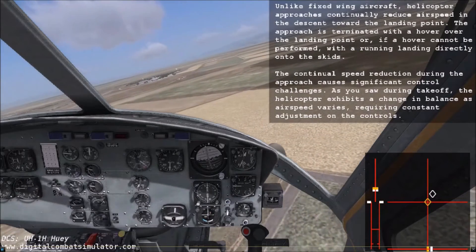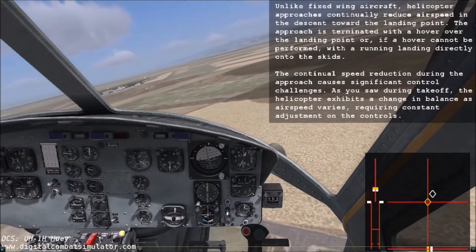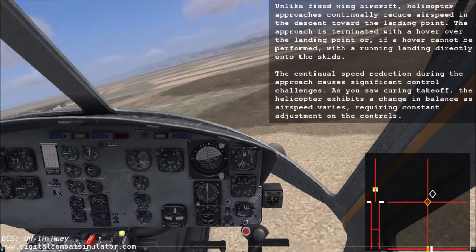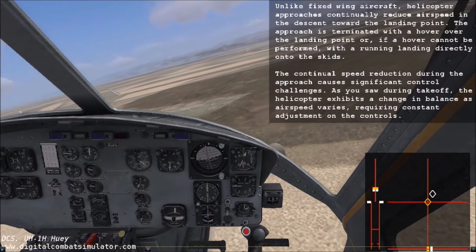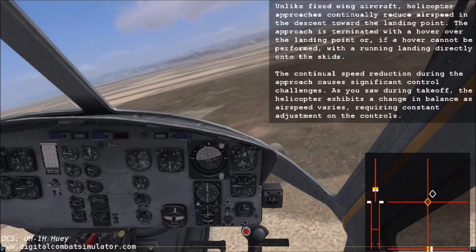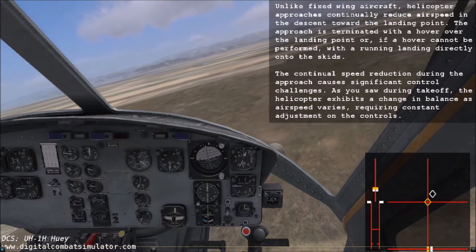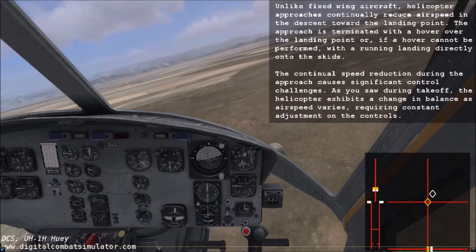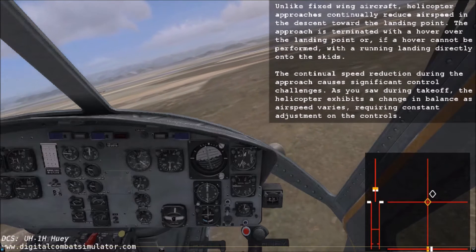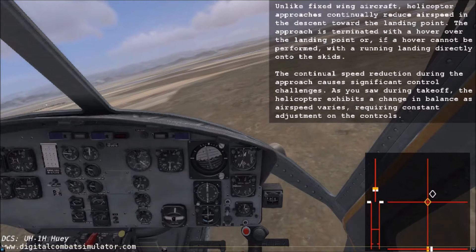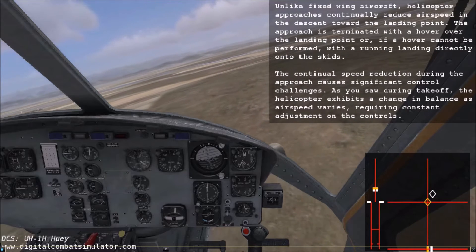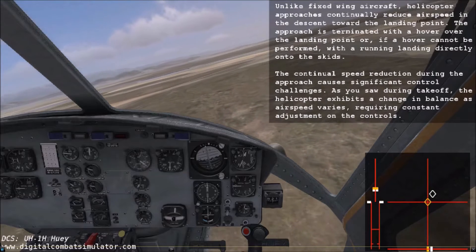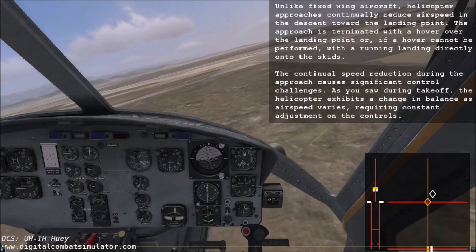Unlike fixed-wing aircraft, helicopter approaches continually reduce airspeed in the descent toward the landing point. The approach is terminated with a hover over the landing point or, if a hover cannot be performed, with a running landing directly onto the skids. The continual speed reduction during the approach causes significant control challenges. As you saw during takeoff, the helicopter exhibits a change in balance as airspeed varies, requiring constant adjustment on the controls.